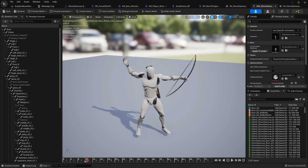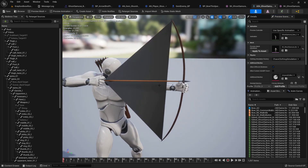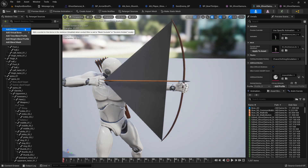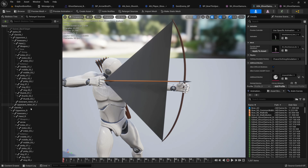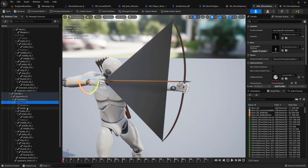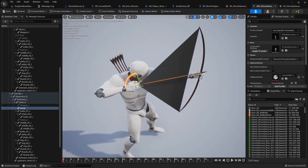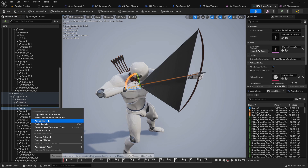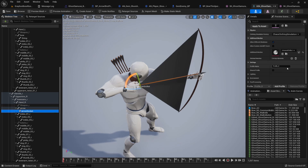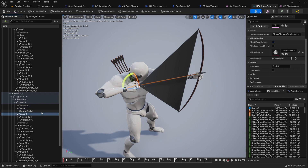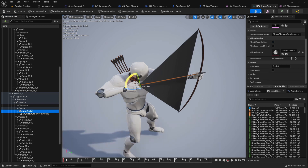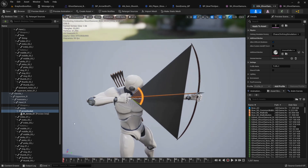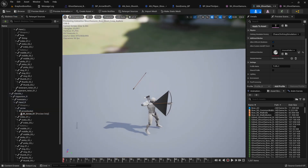Here we can clearly see the location of the arrow. Let me create a new socket at the right hand — we can get the arrow position from there. Let me add a socket just to make sure I'm using the right location. Let me copy the name and add a preview asset to it, which is 'arrow one'. Moving it up doesn't show properly because it's embedded in the mesh.